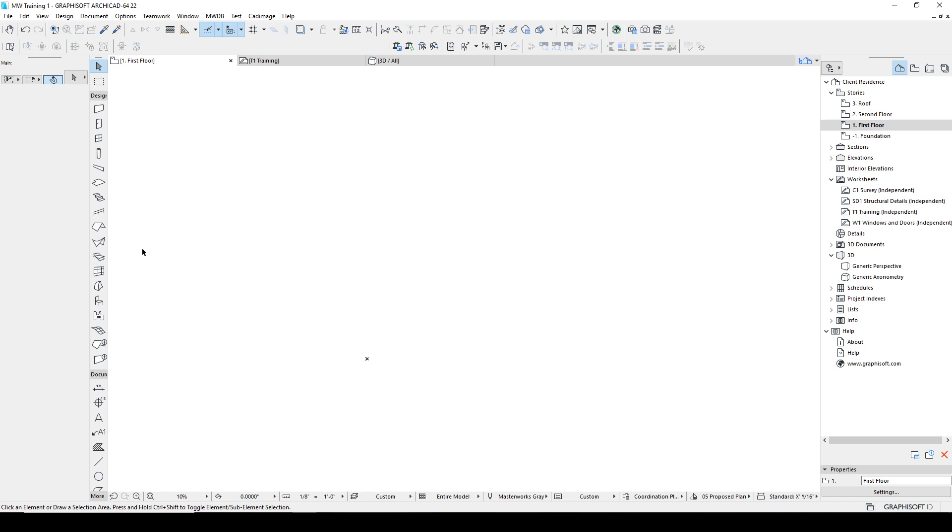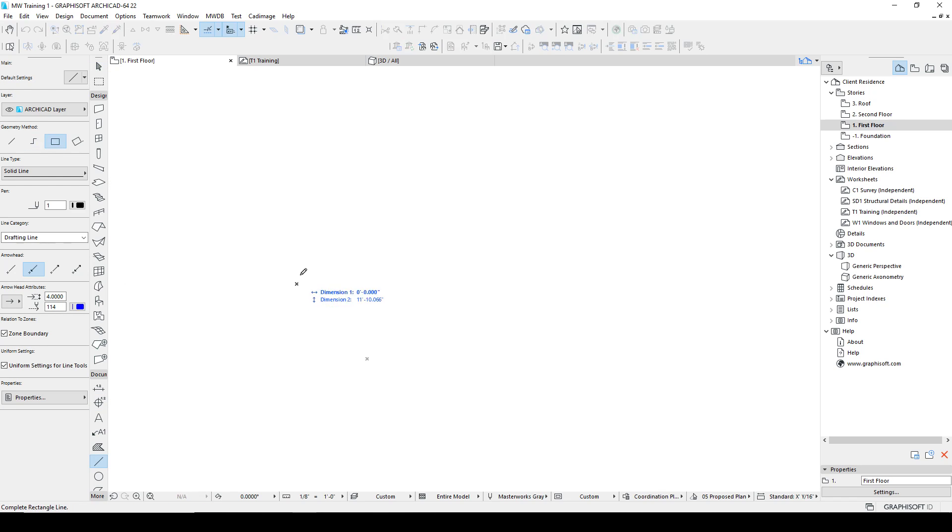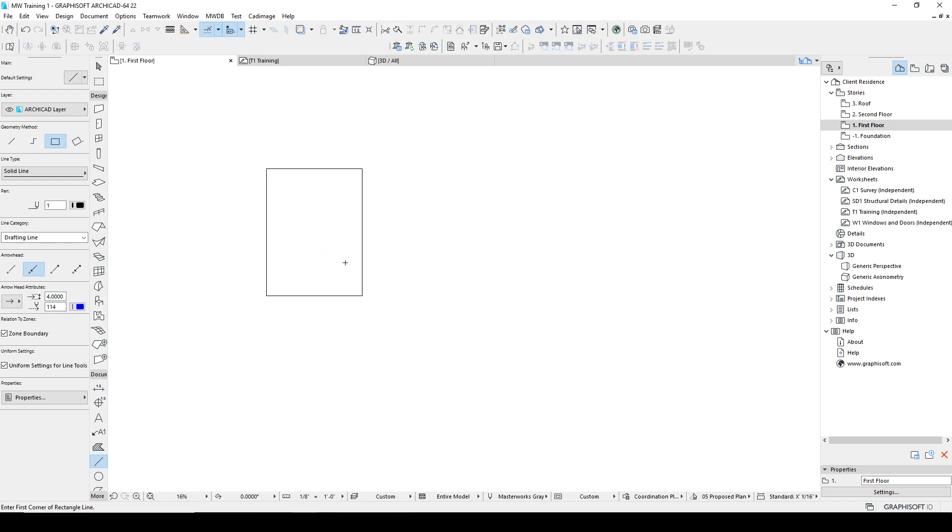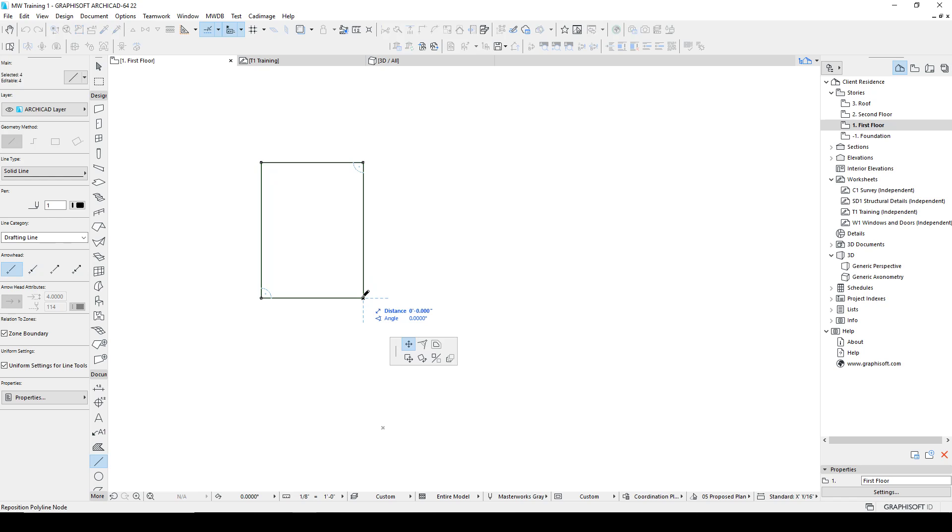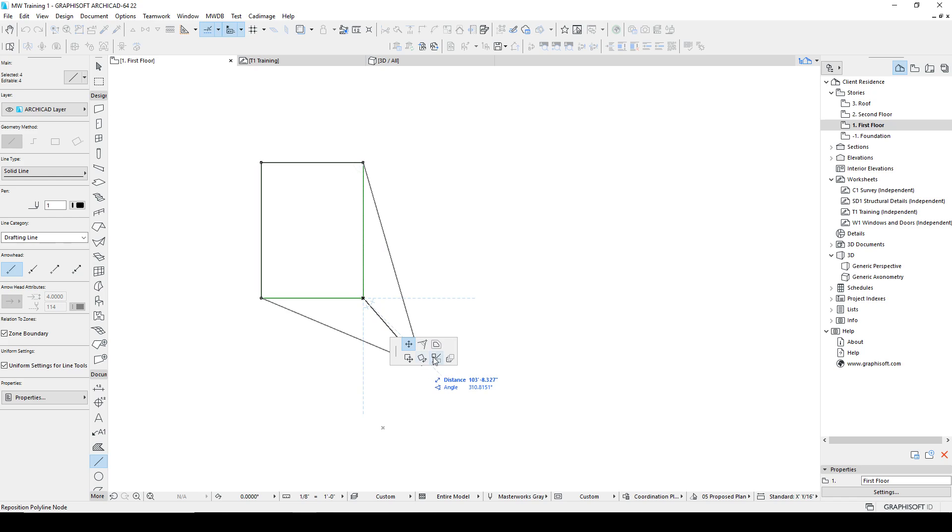So that is the move, rotate, mirror, and the copy versions of those as well. Let's get some more geometry out here and take a look at some other things we can do. Once I have these selected, we're going to start looking at the pet palette.